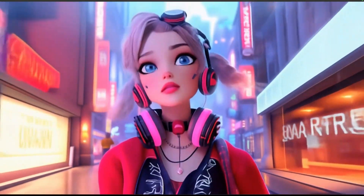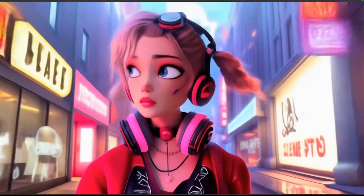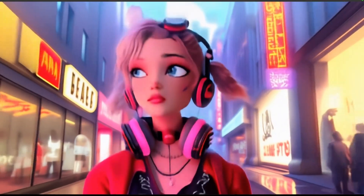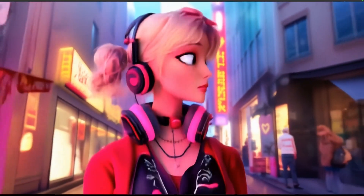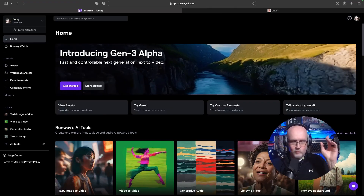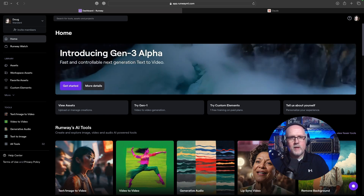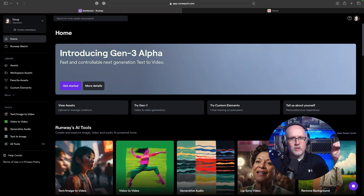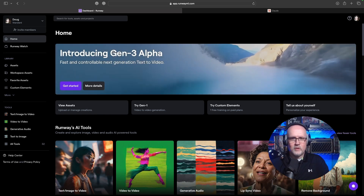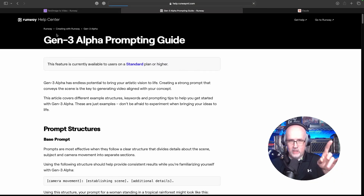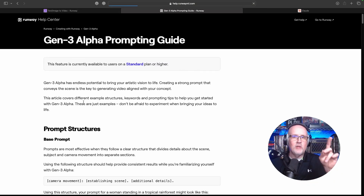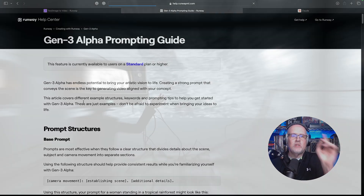First off, a couple of things you're going to need. Of course you're going to need your Runway account — if you haven't got one, run on over to RunwayML and get yourself some credits. You're going to spend them quick. You also want to jump into the guide and get a really good understanding of how you want to prompt for text to video.